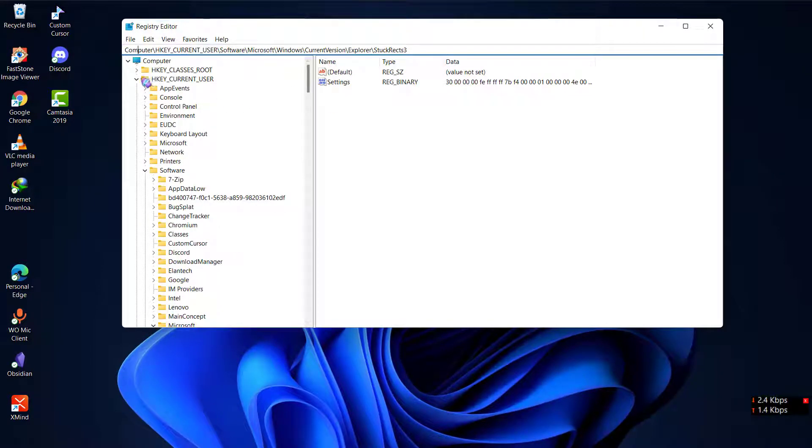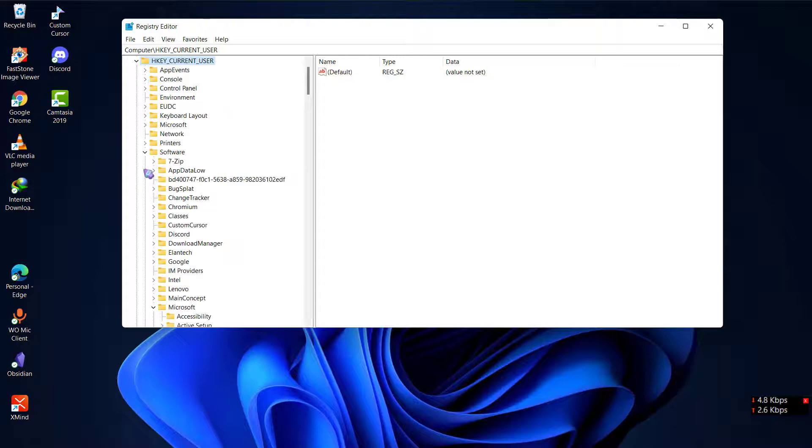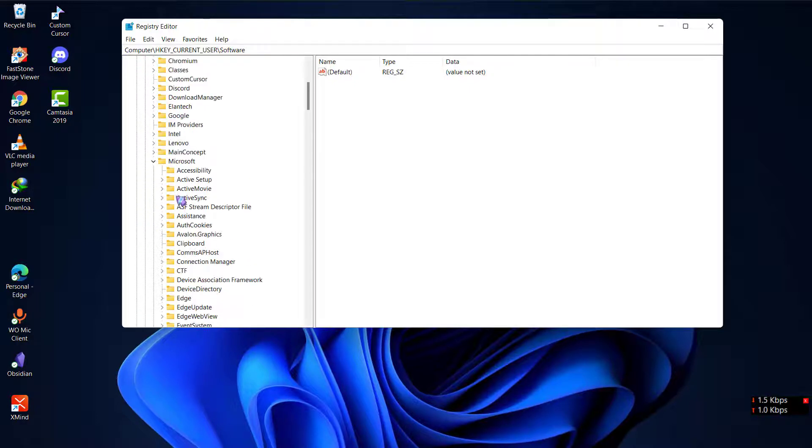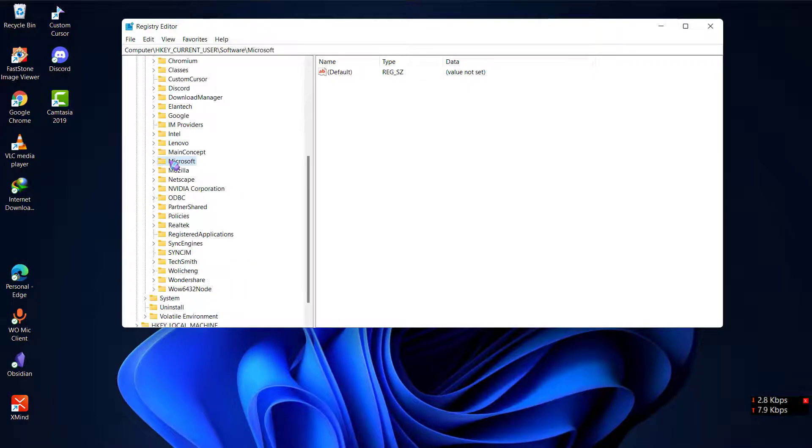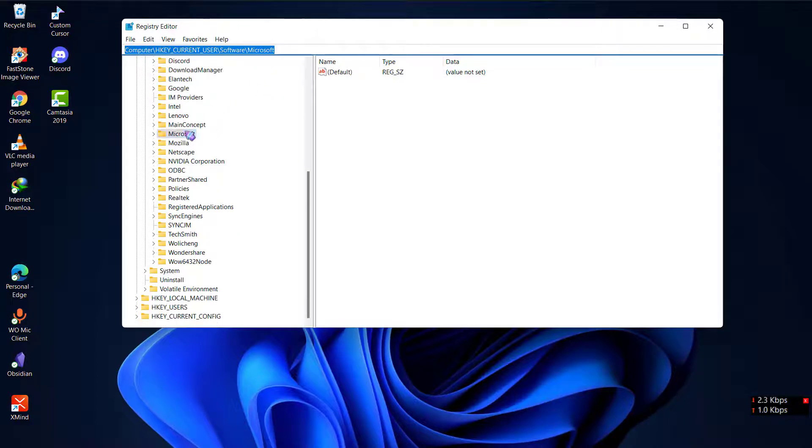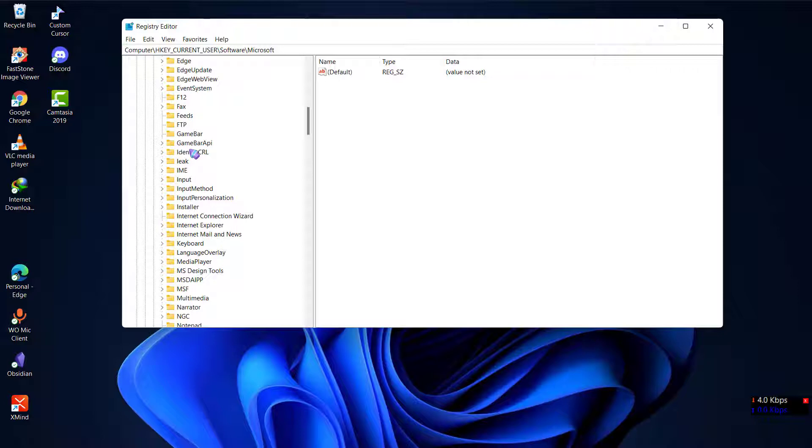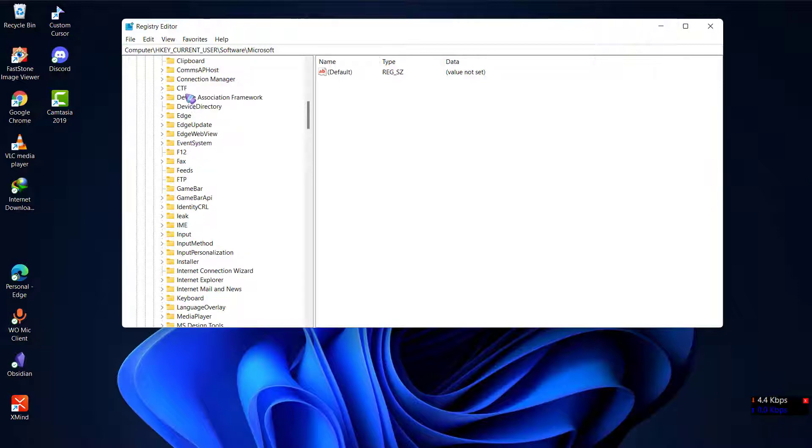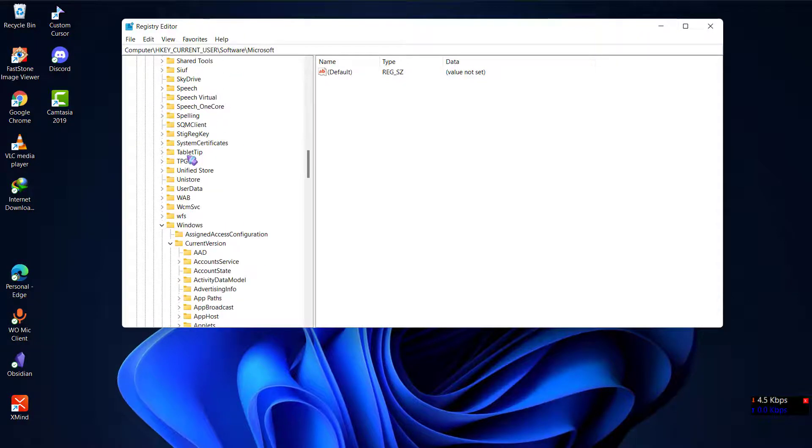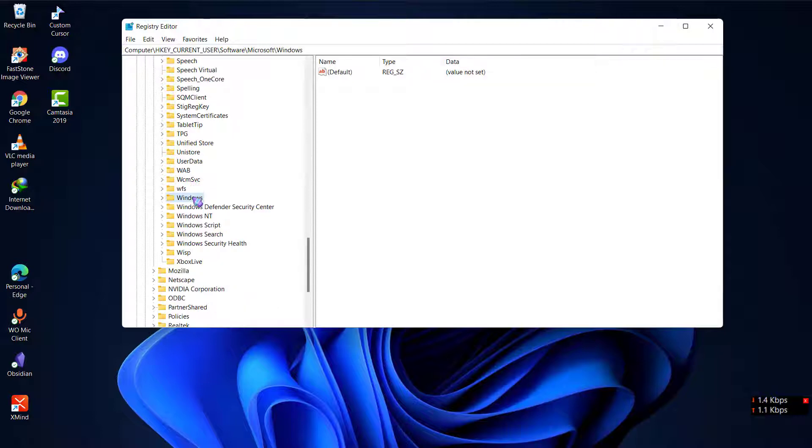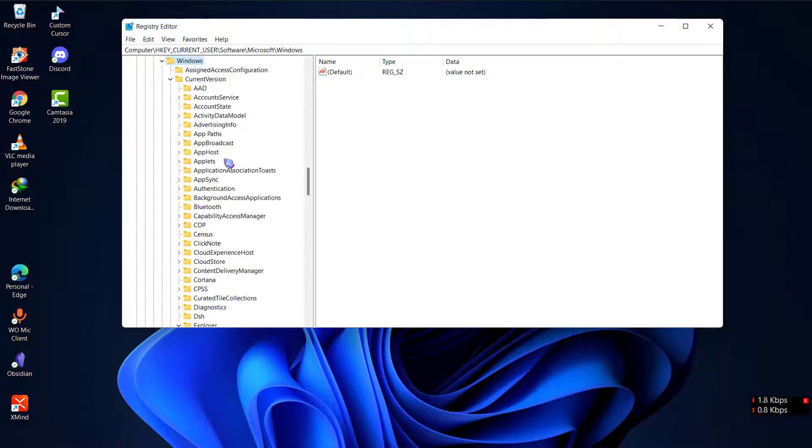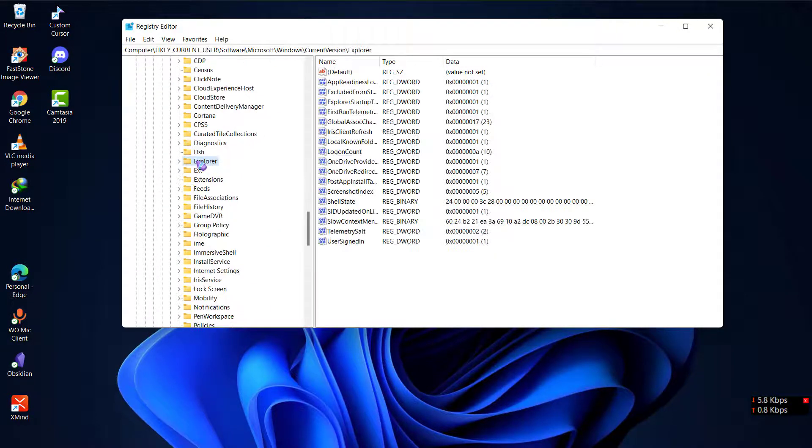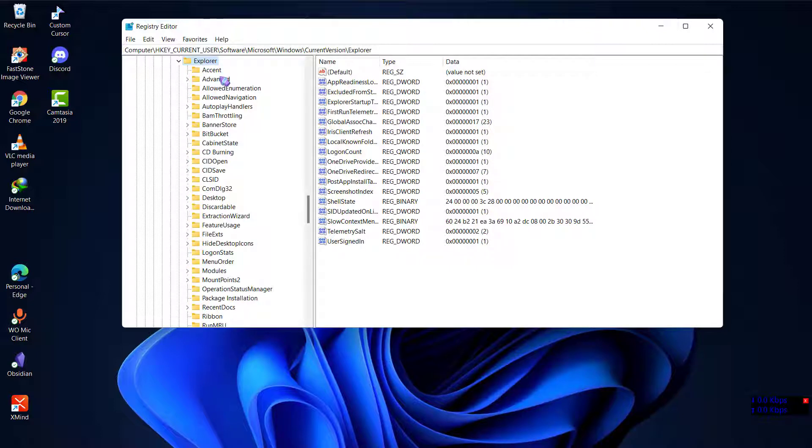You will have to go to HKEY_CURRENT_USER, then go to Software, then go to Microsoft. You can see the path at the top. Go to Microsoft, then go to Windows, and then go to Explorer here.